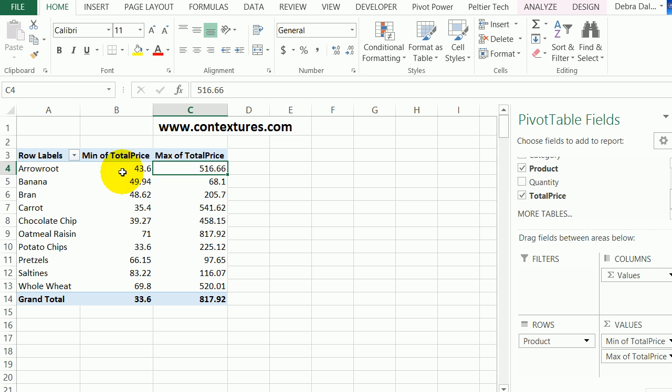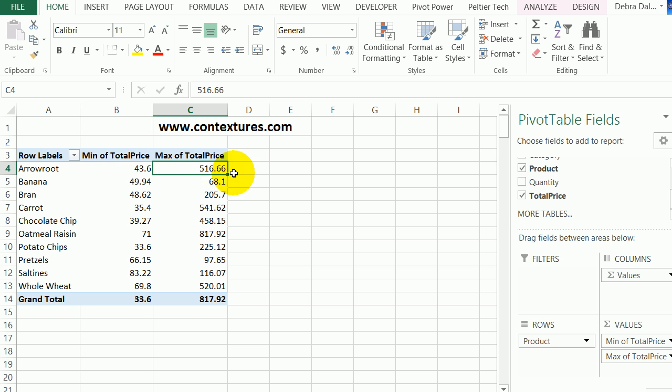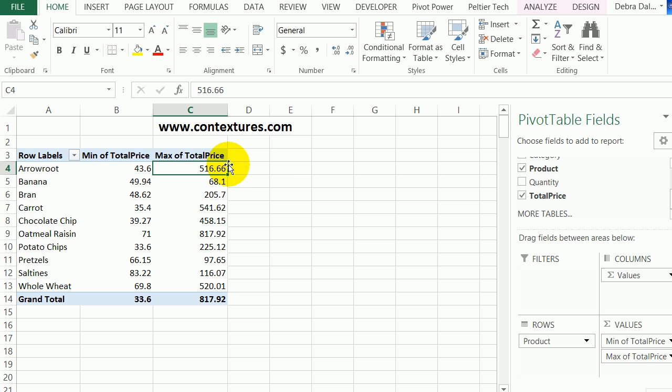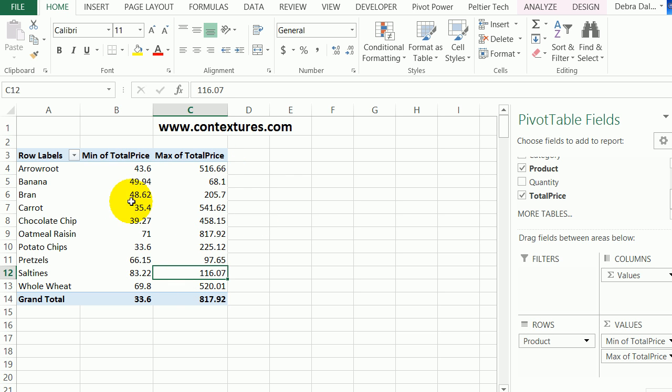Now we can see the lowest price that each product sold for and the highest order price that we have. To make these columns easier to read, I'm going to change the number formatting.